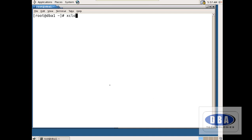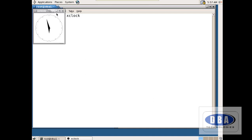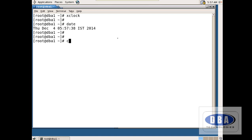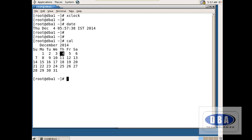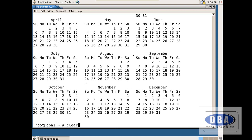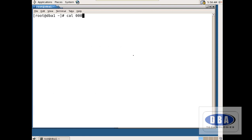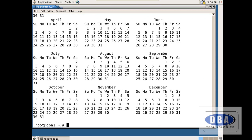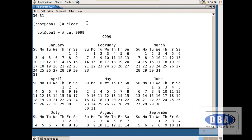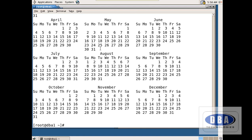If I give the command xclock, it shows the time in analog format. If you give the command date, it shows the date — today is Thursday, December 4th, Indian Standard Time. If I want to see this month's calendar, you use cal — it shows December like this. To see the calendar of 2003, I give cal 2003. You can also see the calendar of 9999. The valid range is 1 to 9999 — you cannot give values less than 1 or greater than 9999.